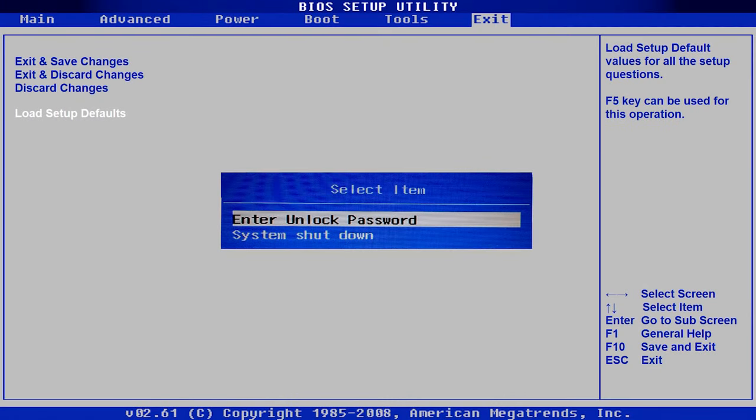This way, you can reset BIOS and also remove the password protecting its settings and the password required to continue with booting the operating system. There are several ways of doing it: by replacing the jumper on the motherboard, by pressing a special button, or just taking out the battery supplying power to the corresponding chip. Let's start with the battery.